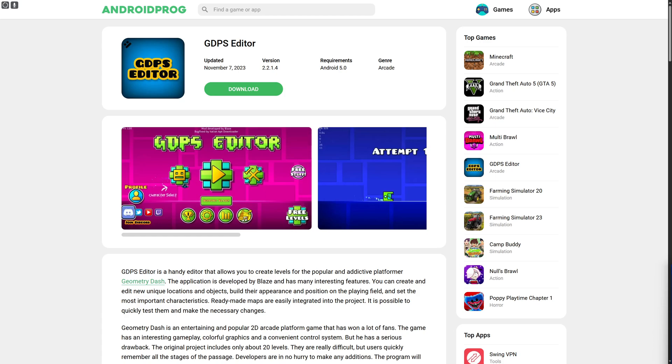Now you can see, first you need to head over to this platform called Android Prog. Once you are there, search for GDPS Editor on the search bar at the top of your screen.